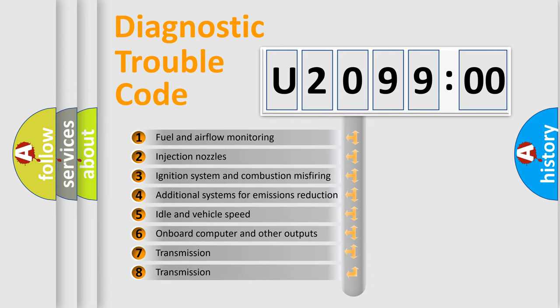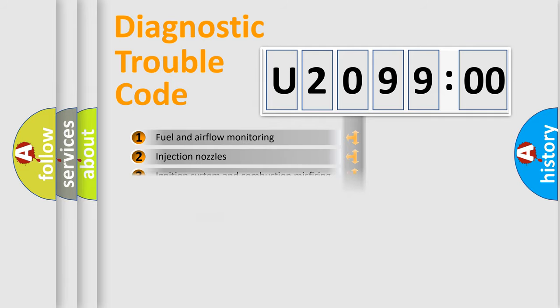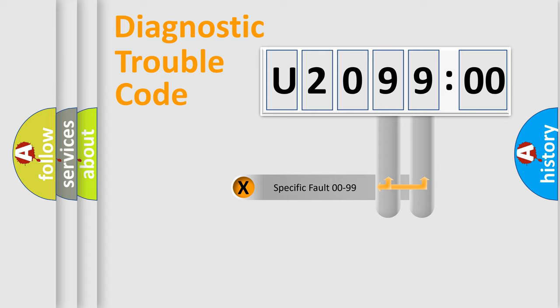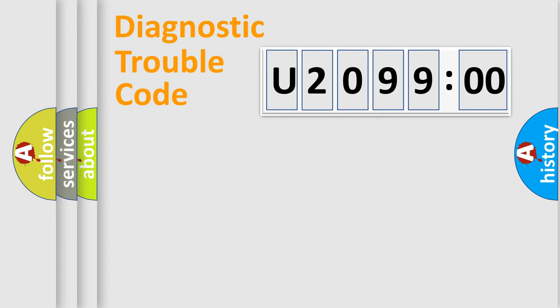The third character specifies a subset of errors. The distribution shown is valid only for the standardized DTC code. Only the last two characters define the specific fault of the group.